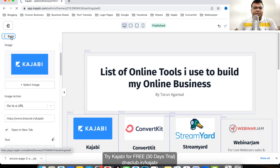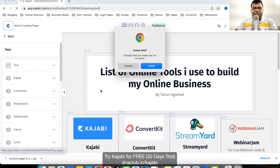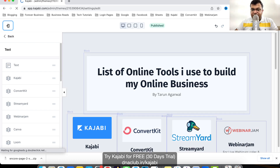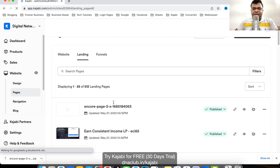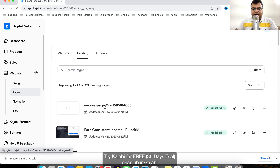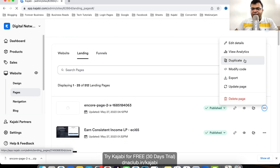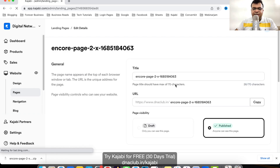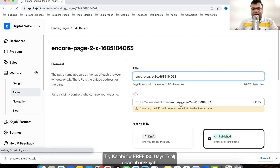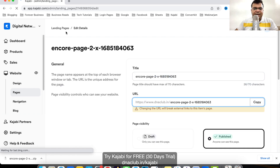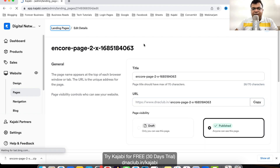From here I can change the link, the name, the text, and also the photo. If I click Edit Details, I can rename this page and set whatever link I want. This is how you can export and import pages in Kajabi.